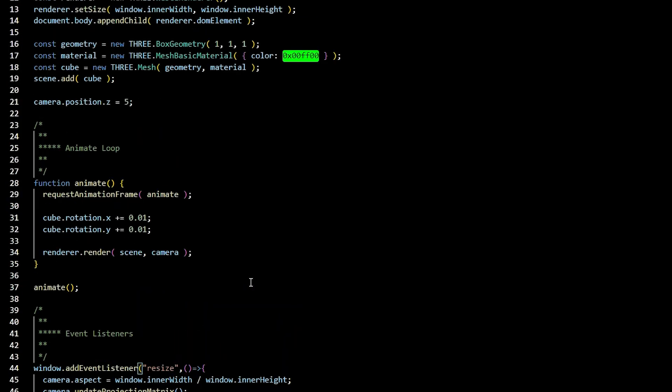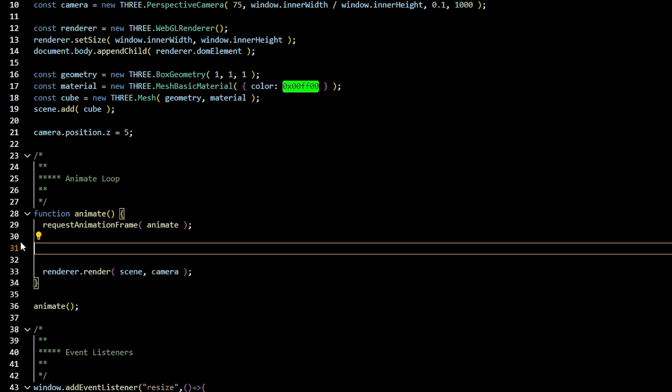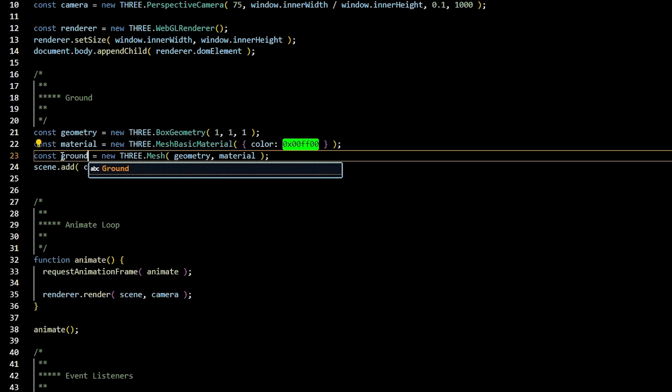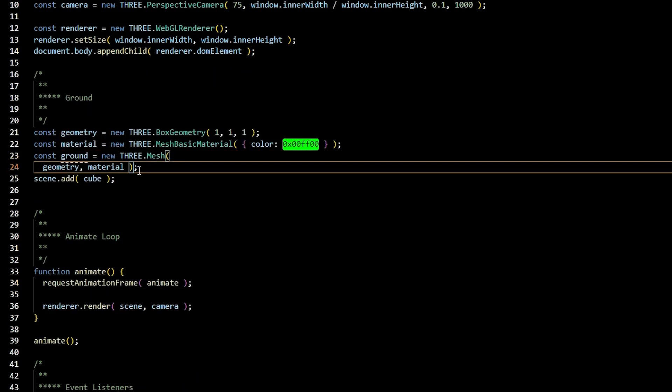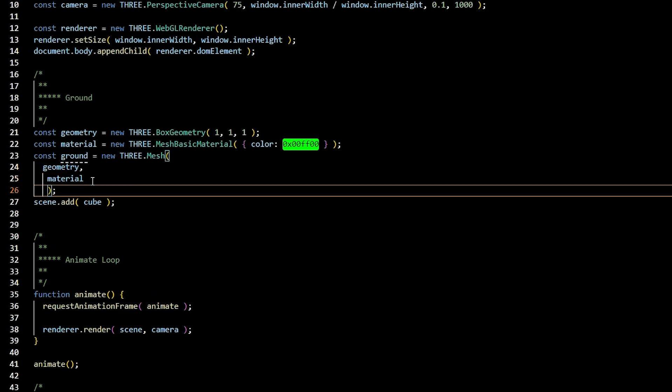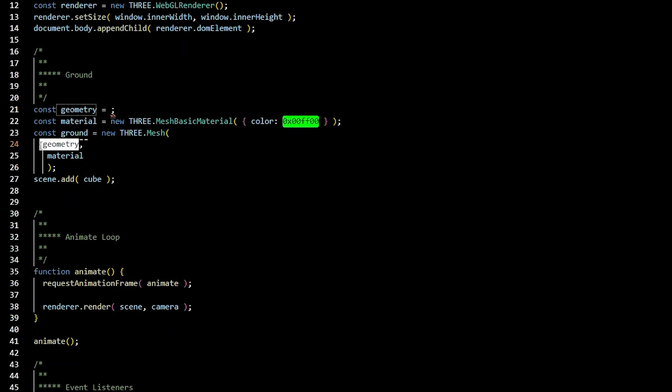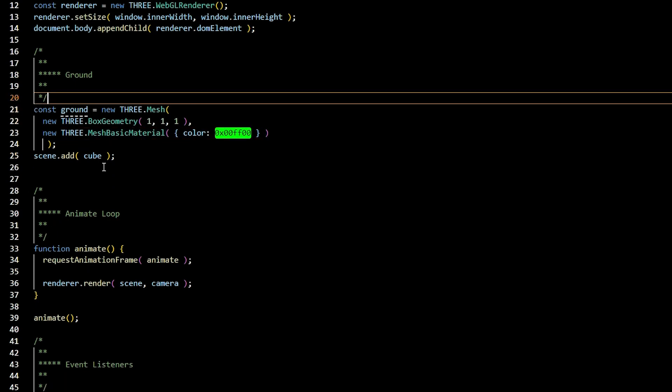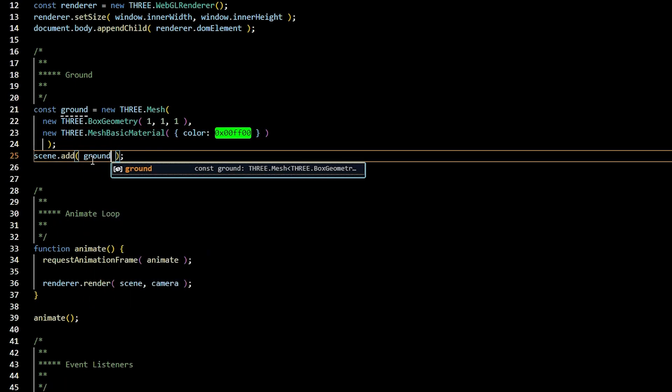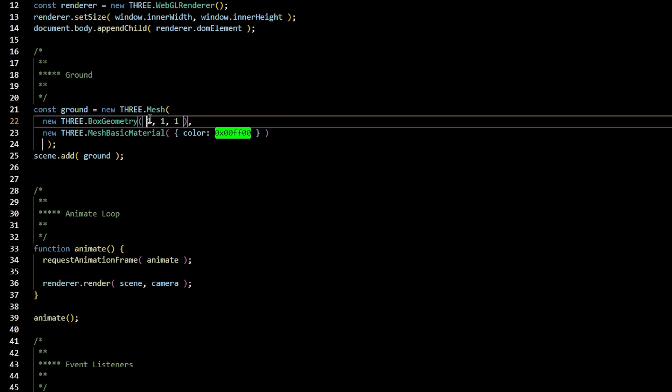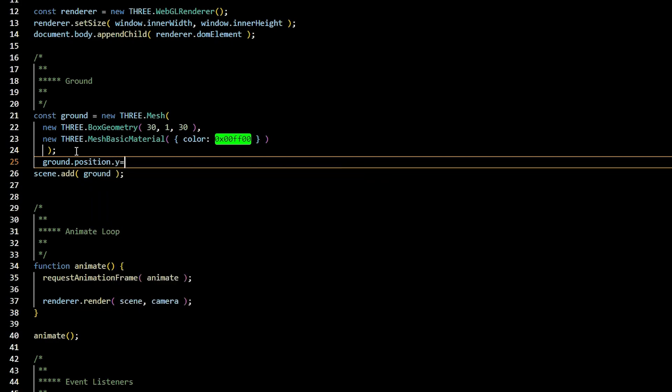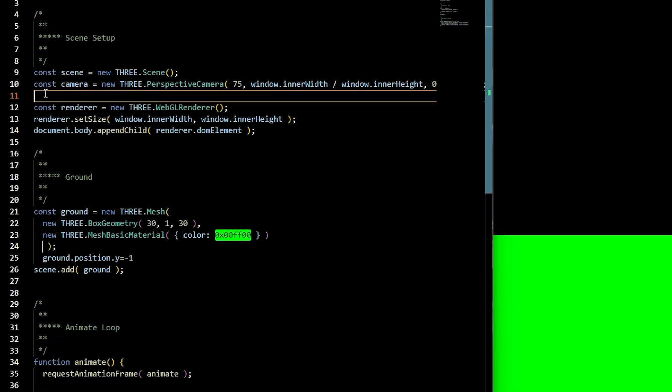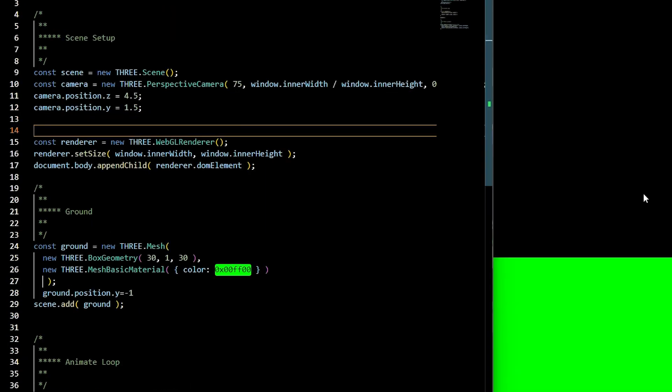To start building our world, we'll need a ground. In the animate, remove the cube rotation. We'll also change the constant cube to be constant ground. We can go ahead and instead of passing in geometry materials, let's just take those values and pass them directly into the constant ground to save some room. Make sure you add the ground to the scene. We can go ahead and change the dimensions of our ground by making its width 30, the height will remain 1, and the depth 30. We'll lower its position on the y to negative 1. Let's modify our camera by saying camera.position.z is equal to 4.5 and camera.position.y is equal to 1.5.